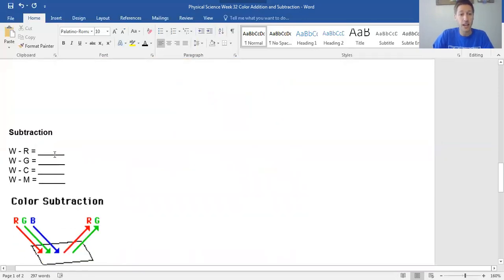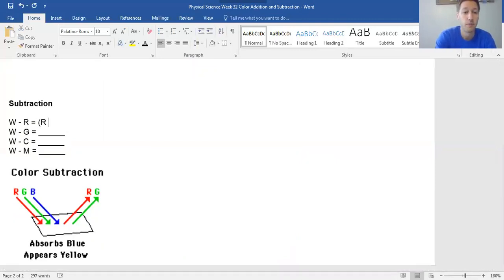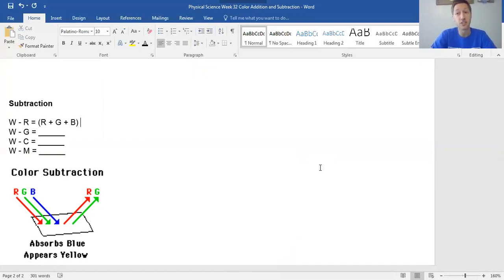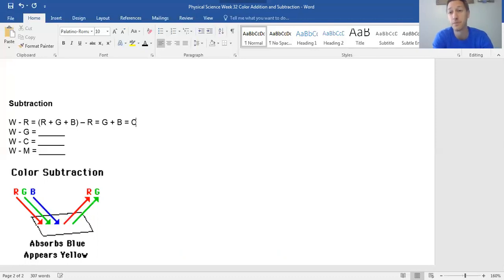Color subtraction is about what we have left over. When you paint, you're taking out colors. White is equal to red plus green plus blue. So white light minus red light — what do you have left? You still have green plus blue. Green plus blue is cyan.